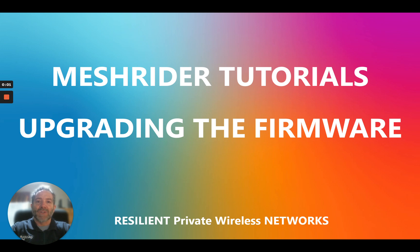Hi, my name is Jeff from Doodle Labs. I'd like to thank you for taking the time to view our video on upgrading MeshRider firmware.